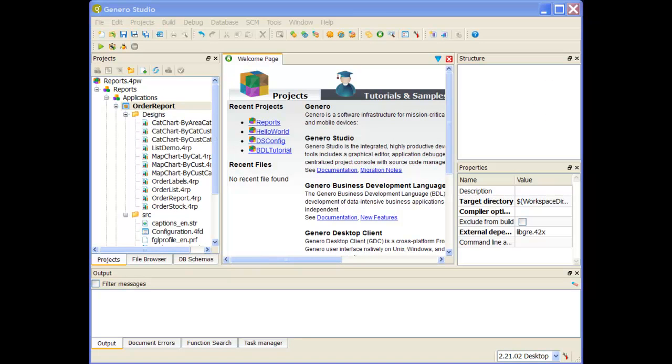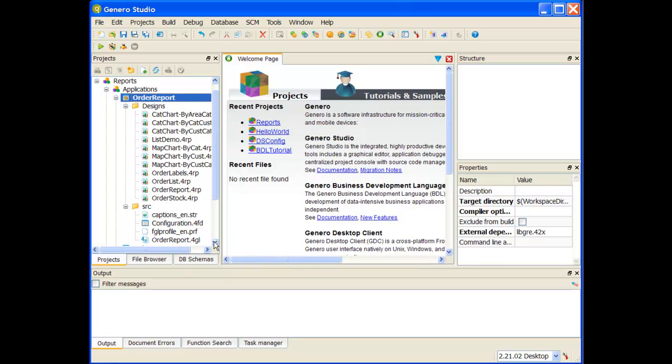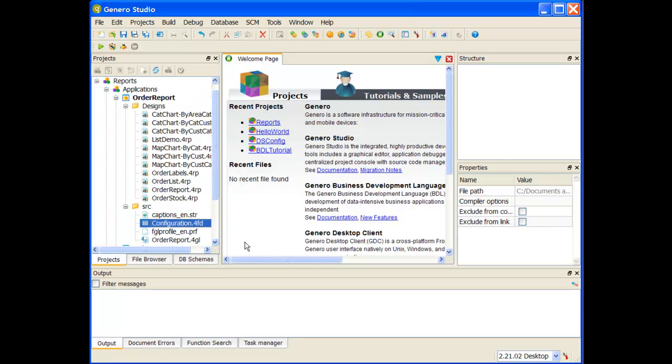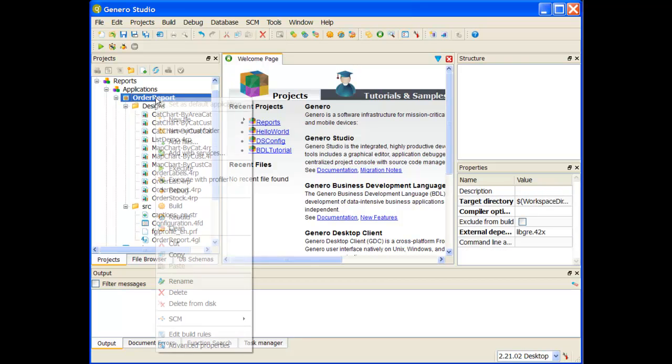Let me take you through a very quick tour of how you're going to be able to use our reports demo to see some examples of reports and code that you can reuse or learn from. The way we've set this up is we have a form, the configuration.4fd, that allows you to select these different report designs and display one at a time.